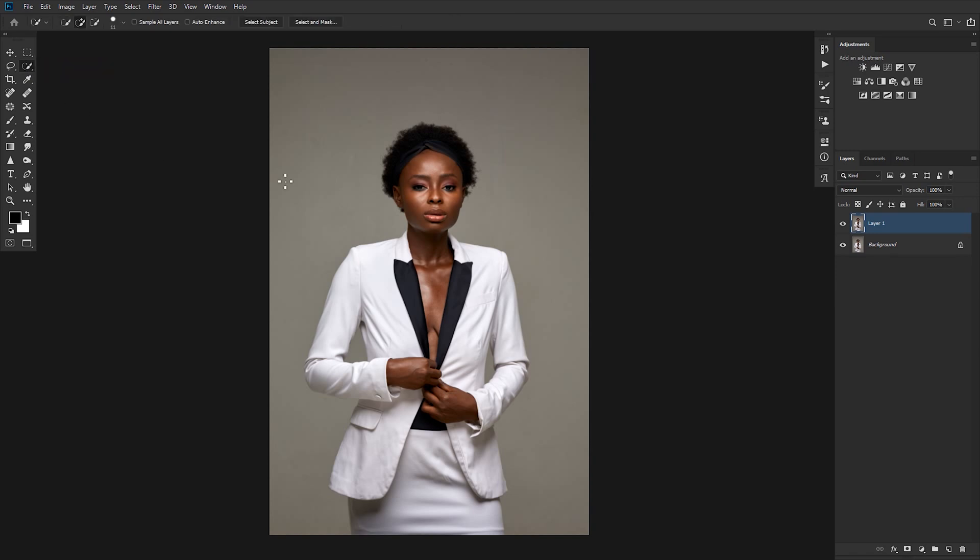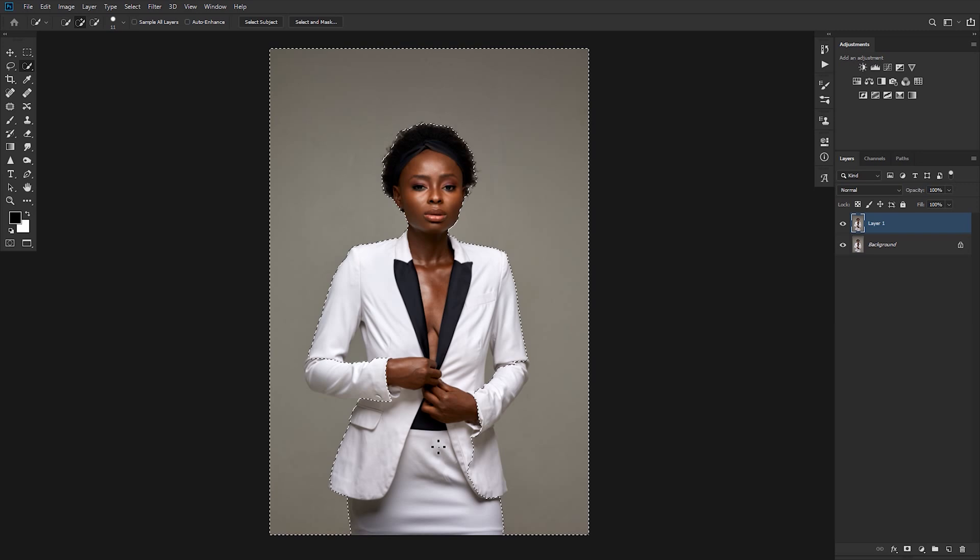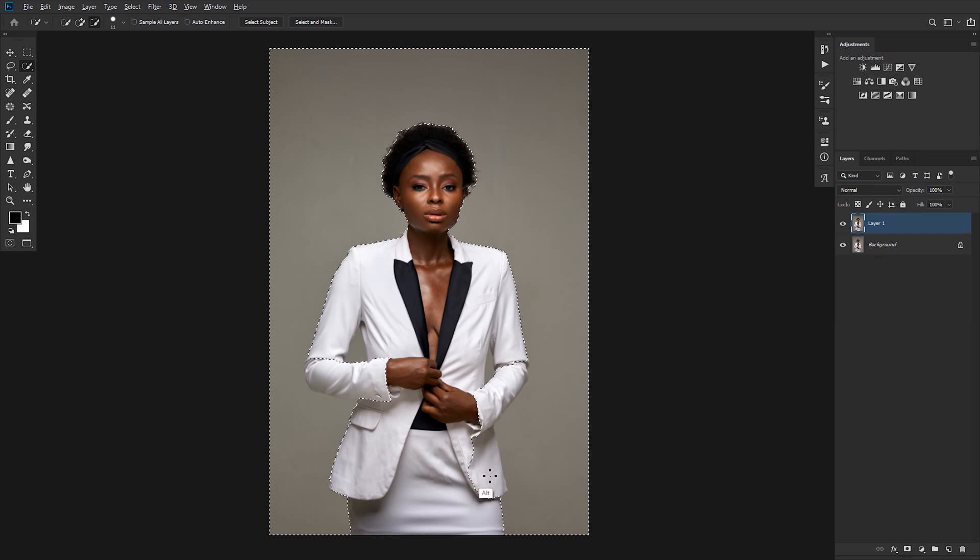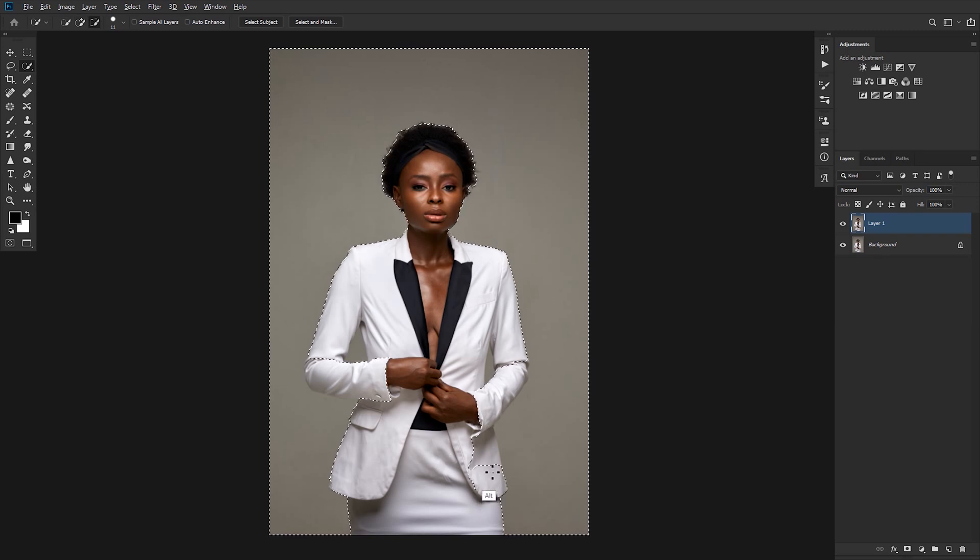Let's pick up the Quick Selection tool and mask out the background. As you can see, it's picking up some of the outfit. Hold Alt on the keyboard and draw over the outfit.